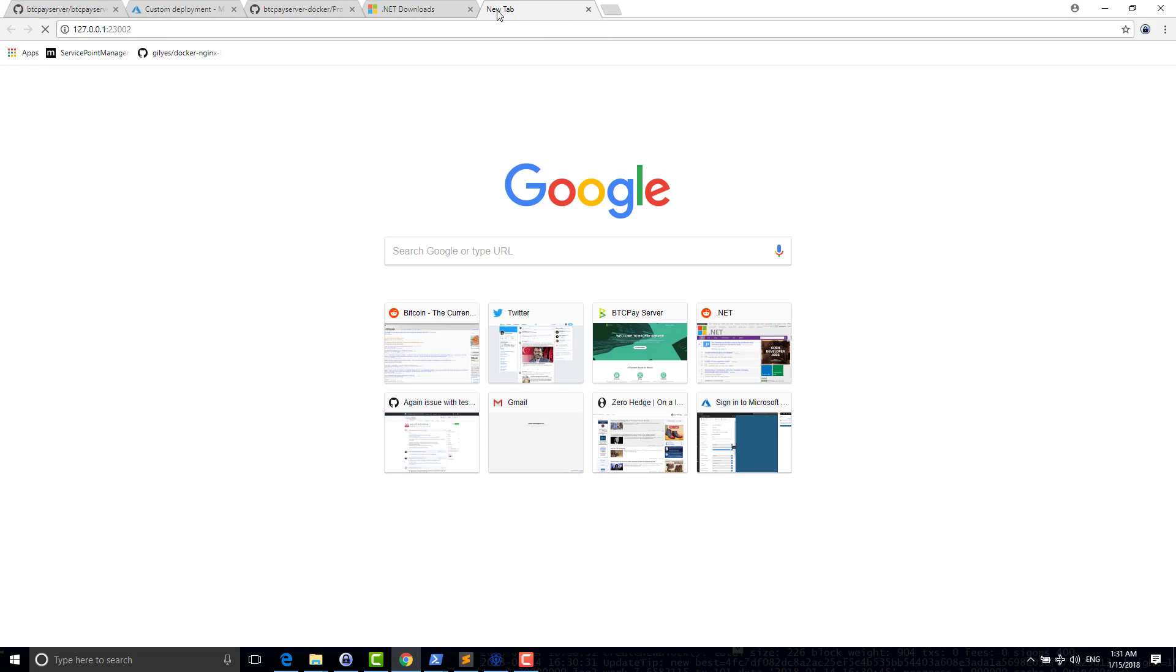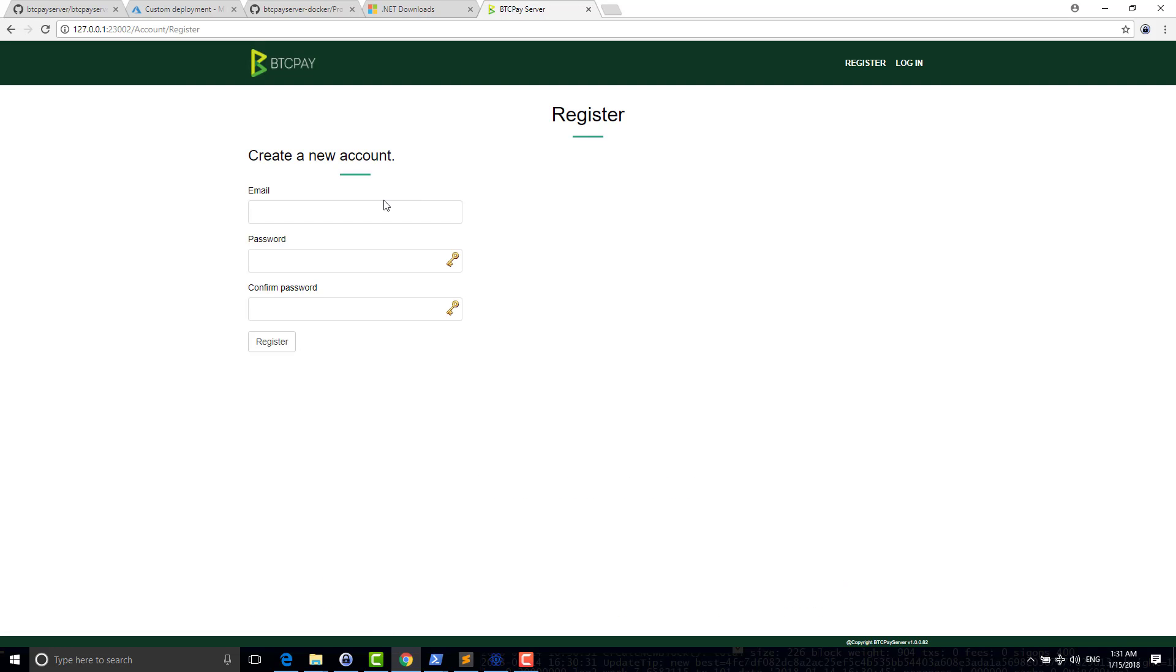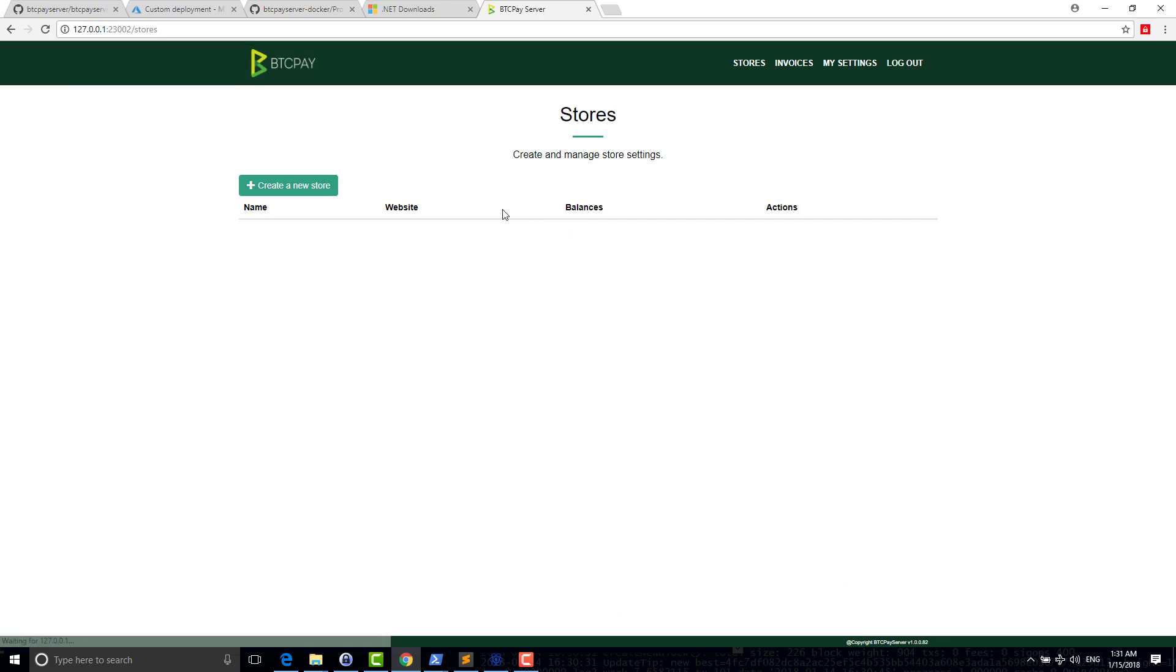So I can connect to my BTC Pay instance. I will create a random account. It's not important. And inside, I will create a new store.